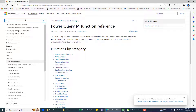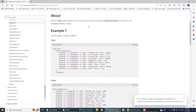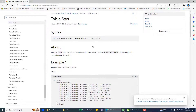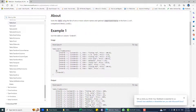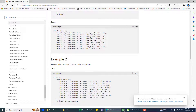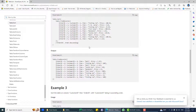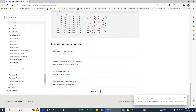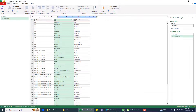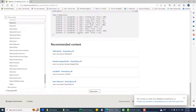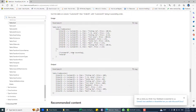If you go to the Power Query reference and look at this website for Table.Sort, you'll see the comparison criteria is typed as 'any'. There is no example showing how to compare as case-insensitive, so we don't have that option by default. We need to find a way to make the comparison region case-sensitive or case-insensitive.